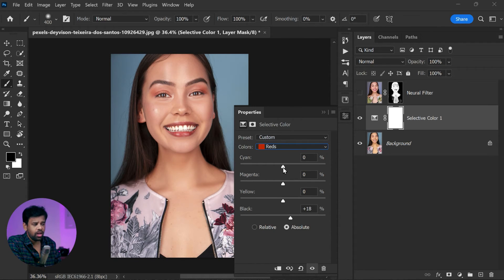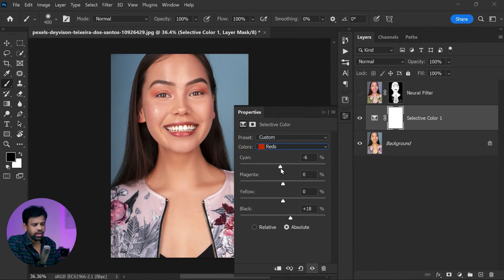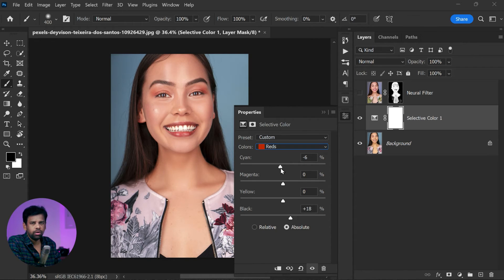Additionally, you can also add some reds to the skin by selecting Reds from the drop-down list and sliding the red slider towards the positive side. This will add a healthy glow to the skin and make it look more vibrant.